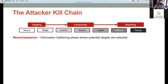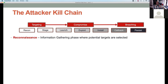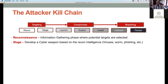The recon stage is the information-gathering phase of an attack. Attackers are looking at potential targets — just like in the military where we'd identify our target set for the day. They're always looking for information, finding where potential targets are, and who would be good targets. Once they identify a target, say Amazon or a government agency like the Department of Treasury or Energy, they start developing a cyber weapon based on the reconnaissance intelligence they've gathered.